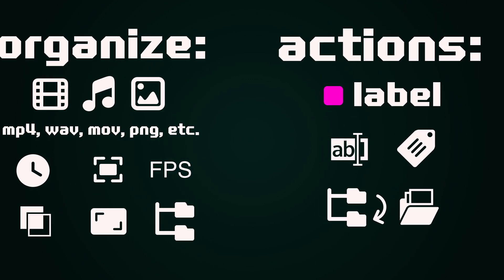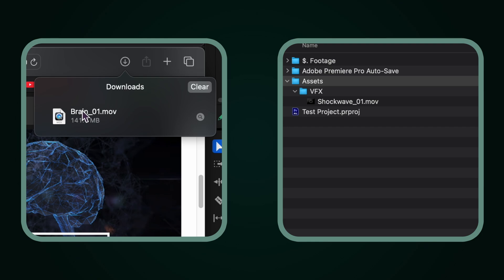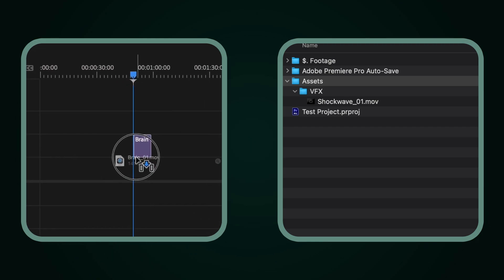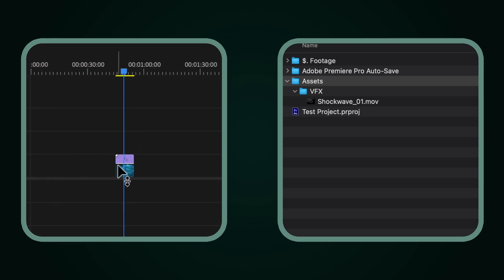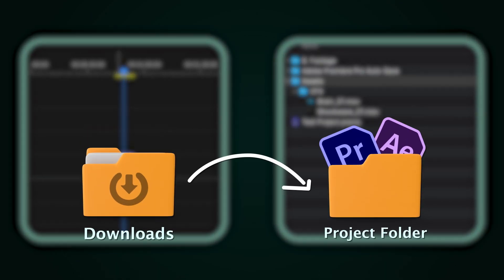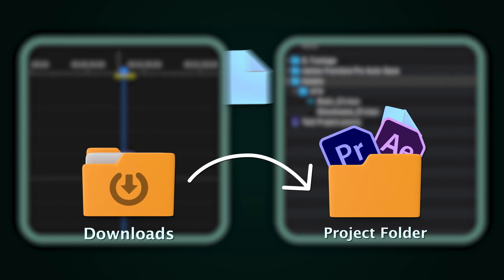Imagine dragging a file straight from your downloads folder into your timeline and Project Sorter instantly moves it to the correct folder in your project.